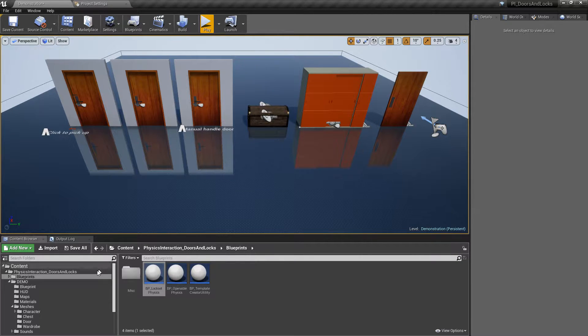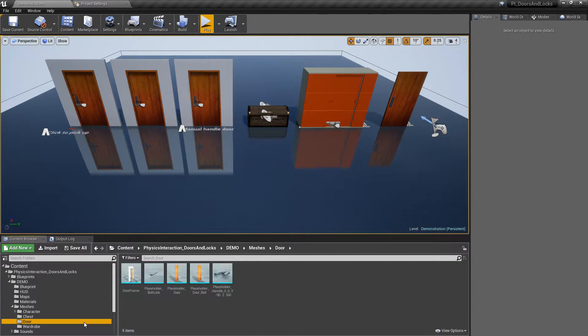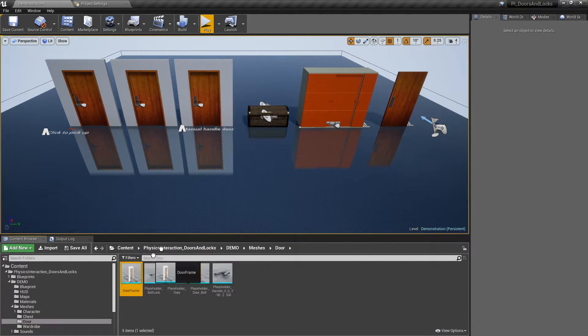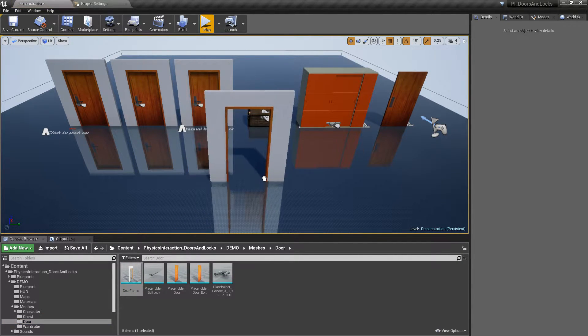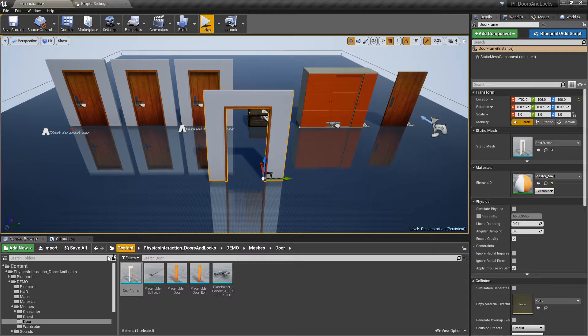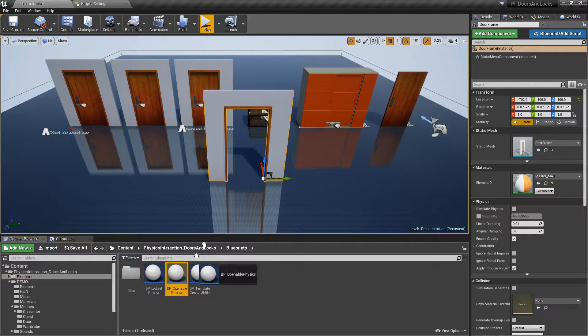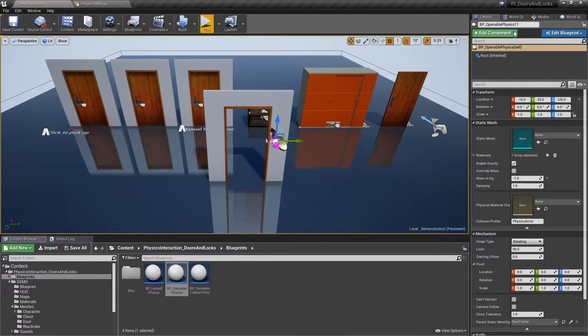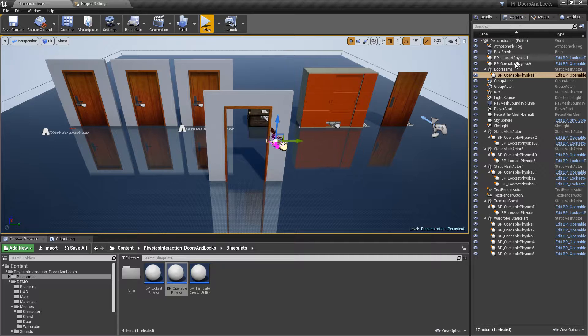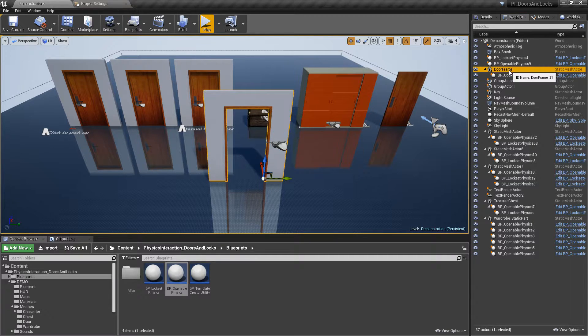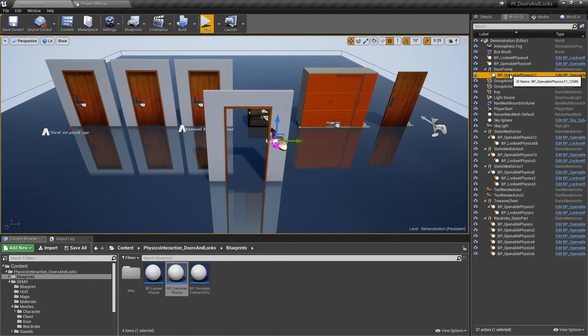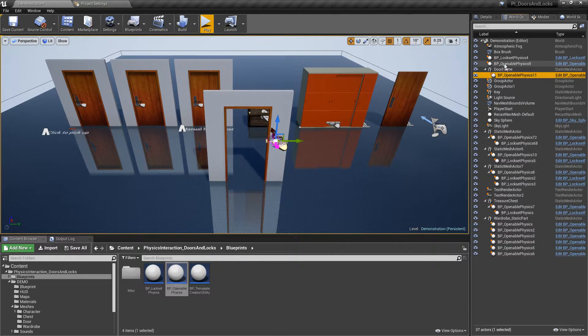Drop door static mesh into map. This is optional. Then drag and drop the openable actor on it. Openable will automatically get attached to the frame static mesh and will not have collision with it.